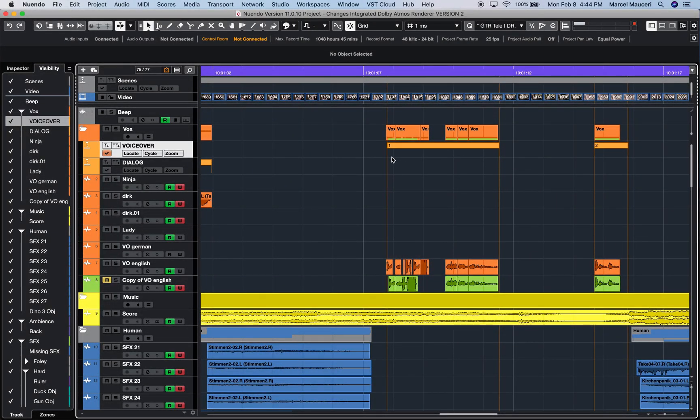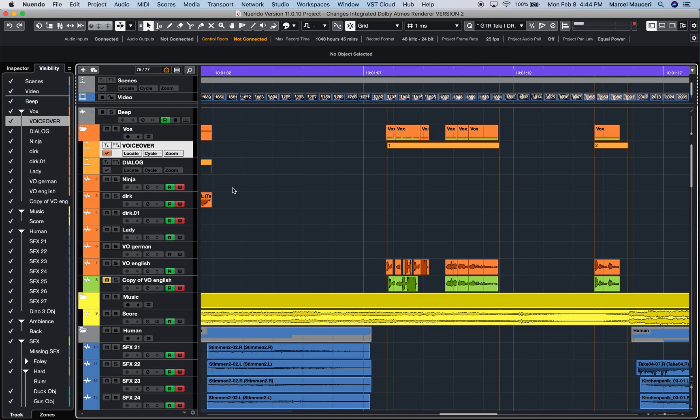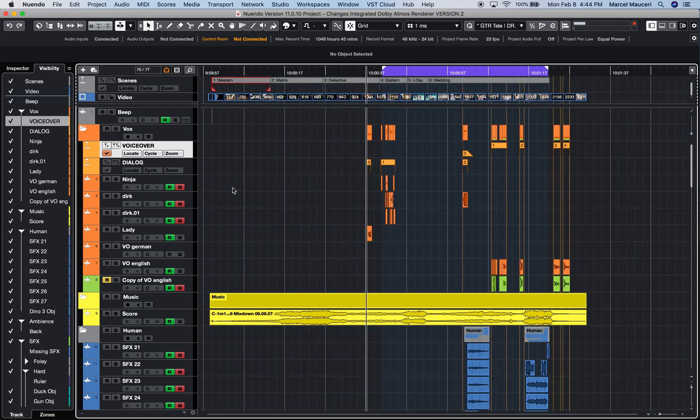My cycle markers have extended lines all the way across, which make it easier to position events to the beginning, for example, of a cycle marker or the end of a cycle marker.